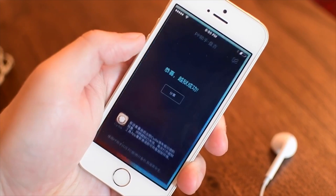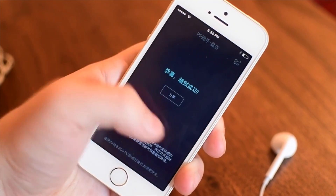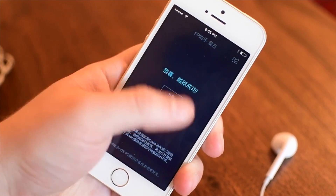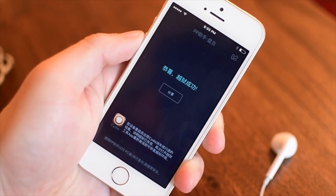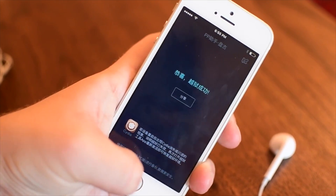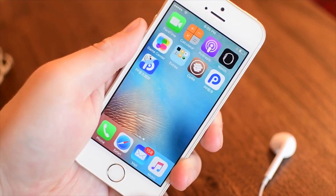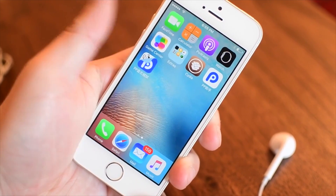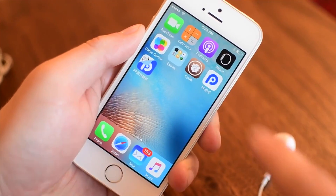How's it hanging everyone? It is Andrew here from iDownloadBlog, and most of you have probably just jailbroken your iOS 9.3.3 devices.